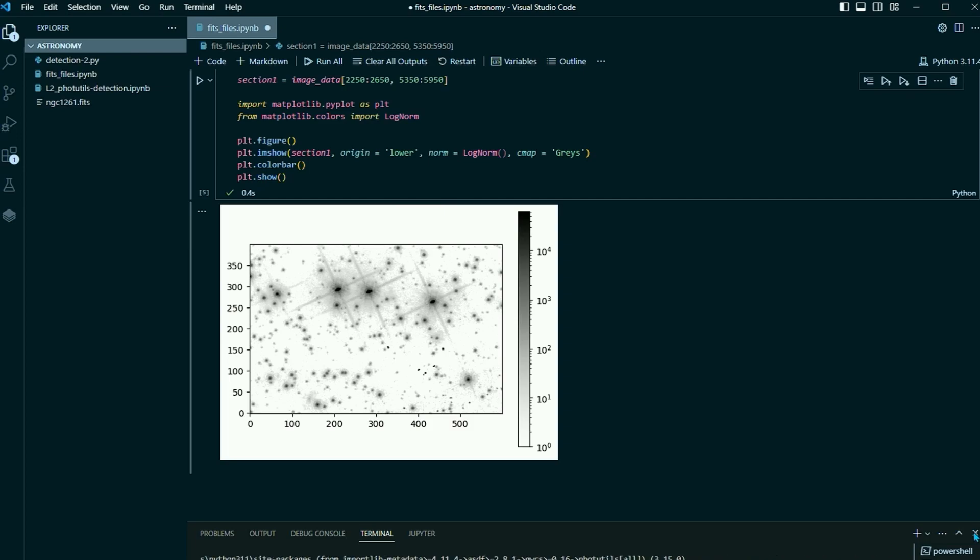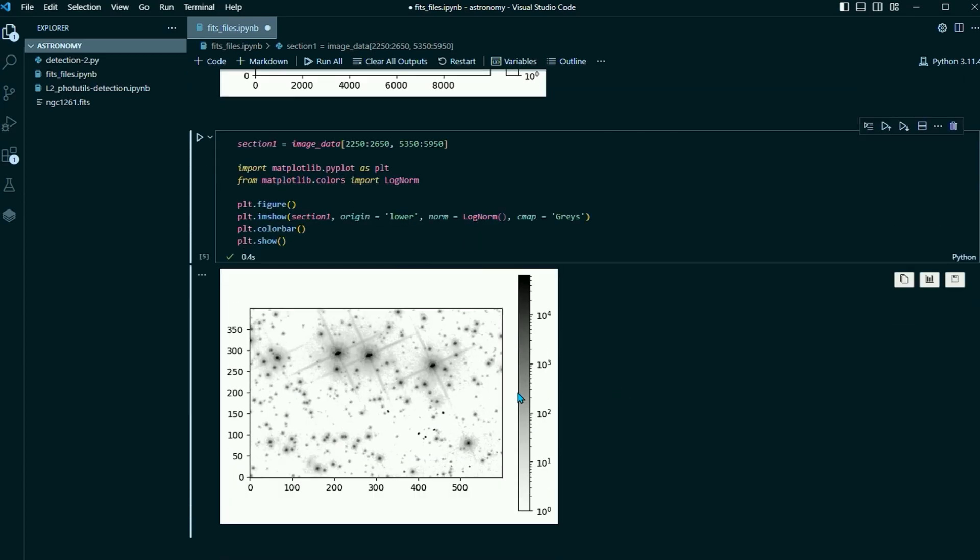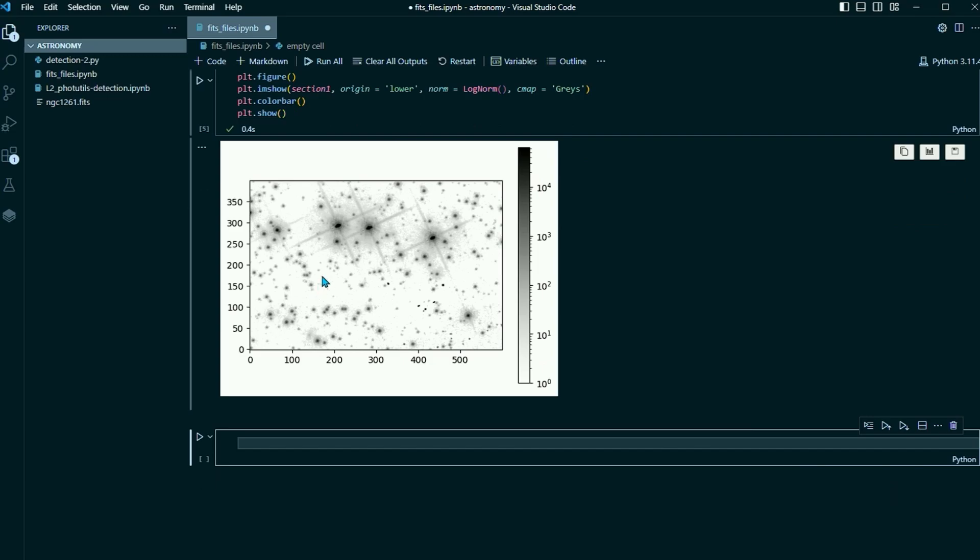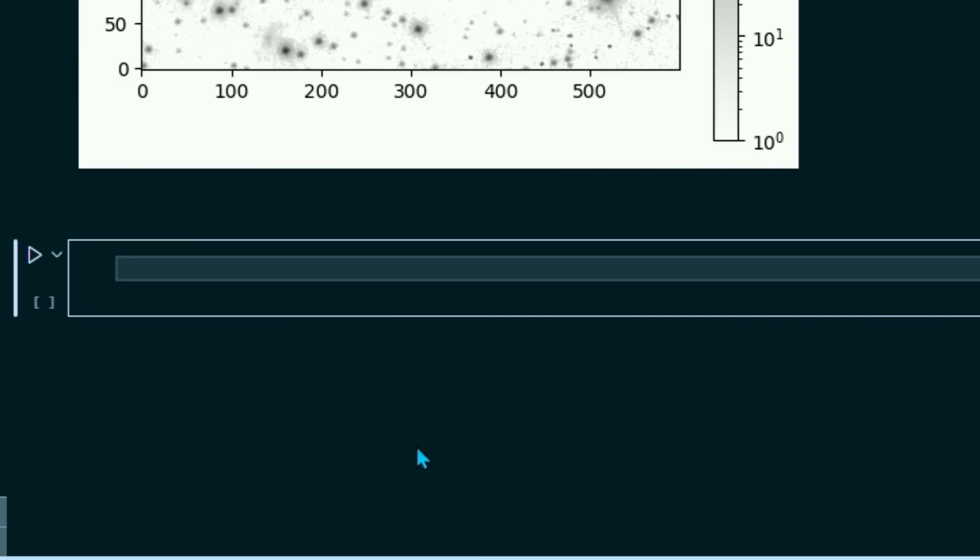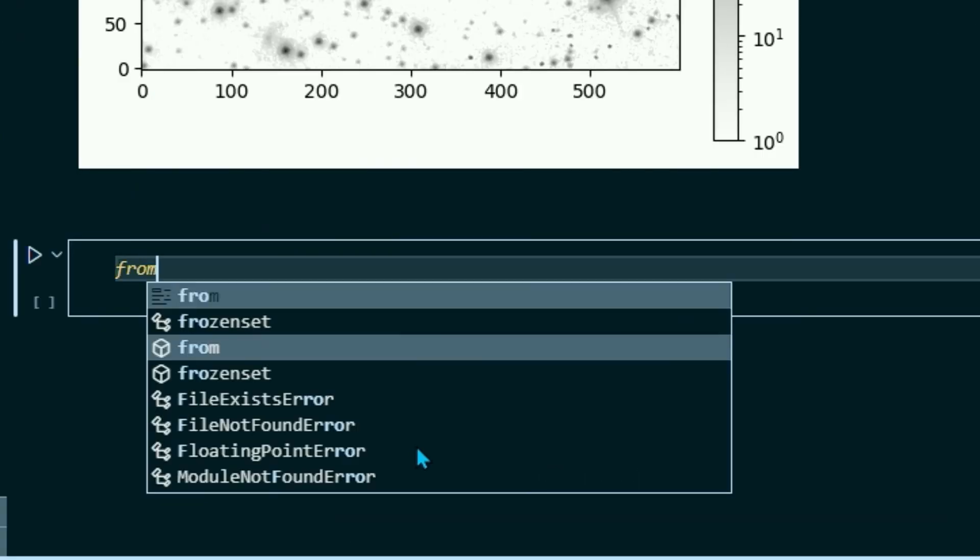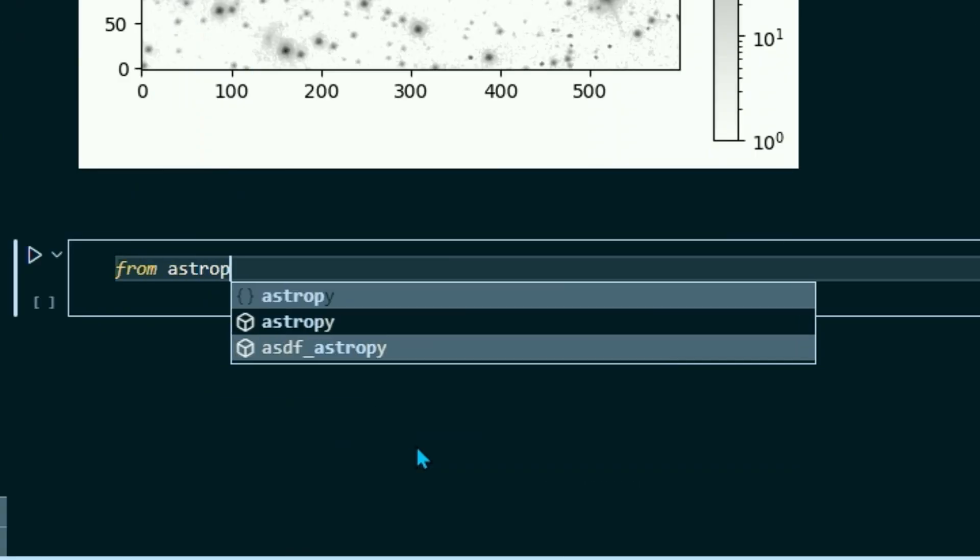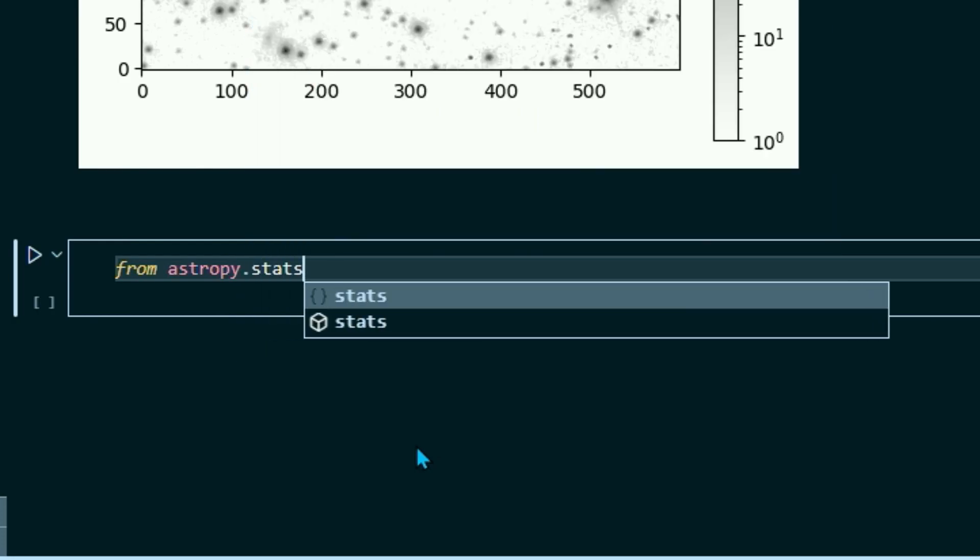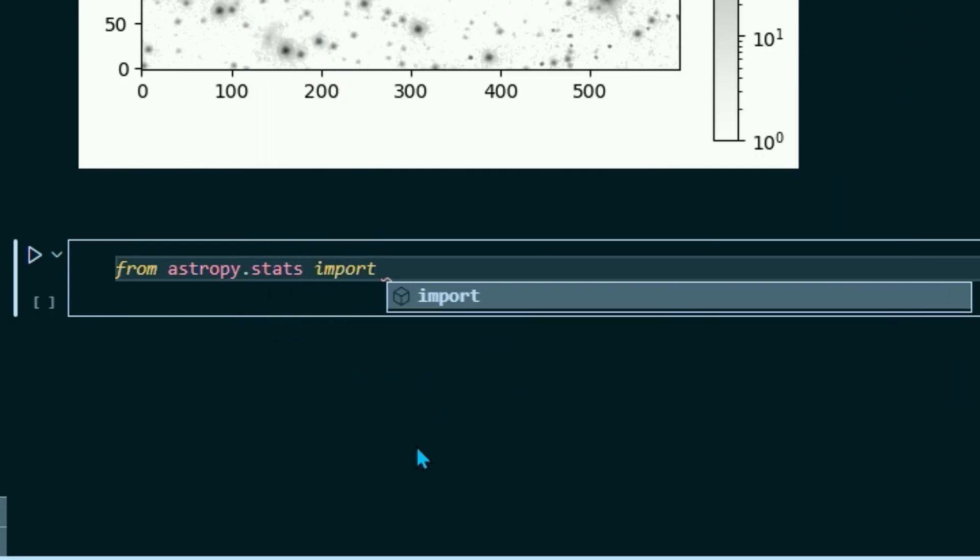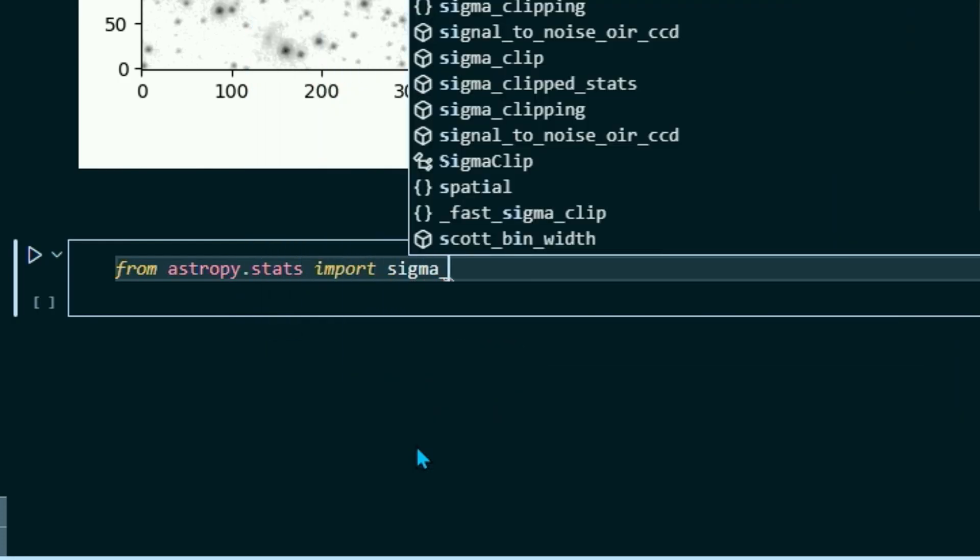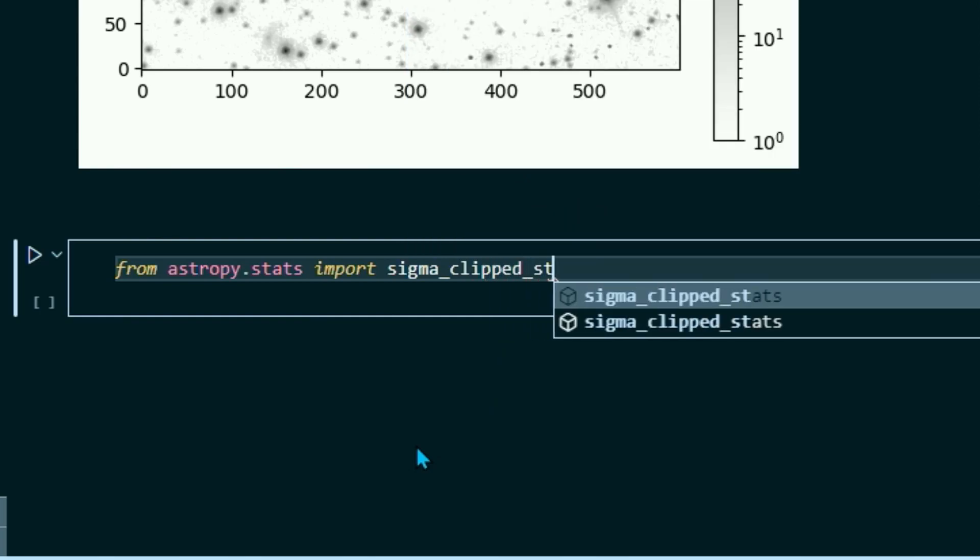So when that's done, we can go ahead and go back to our Jupyter Notebook. And if you see here, we have the image that we created in the last video. And if you remember, we called it Section 1. So what we're going to want to do is we're going to want to find the mean, median, and standard deviation of Section 1. So from AstroPi.stats, we're going to import sigma_clipped_stats.